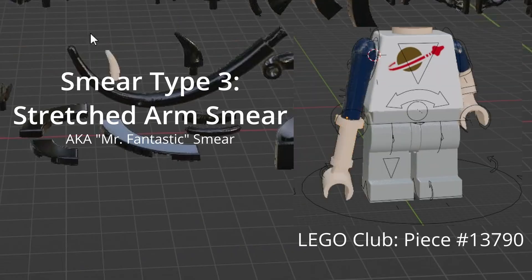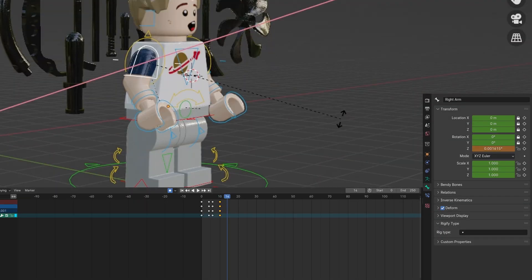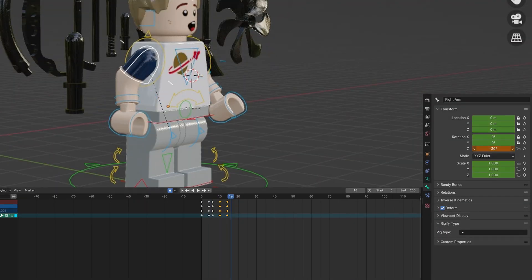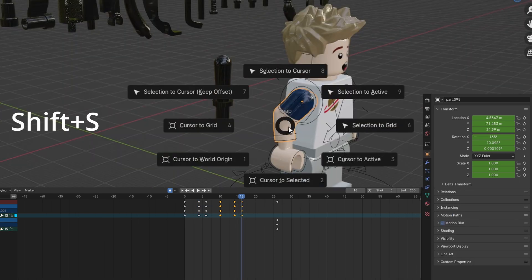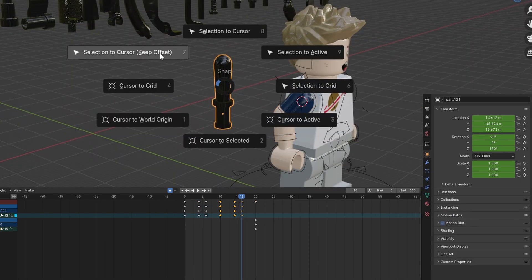This next smear uses a club as an extended arm. For this example, the arm is moving backwards and extending forwards. Use the same move object to cursor technique as before.